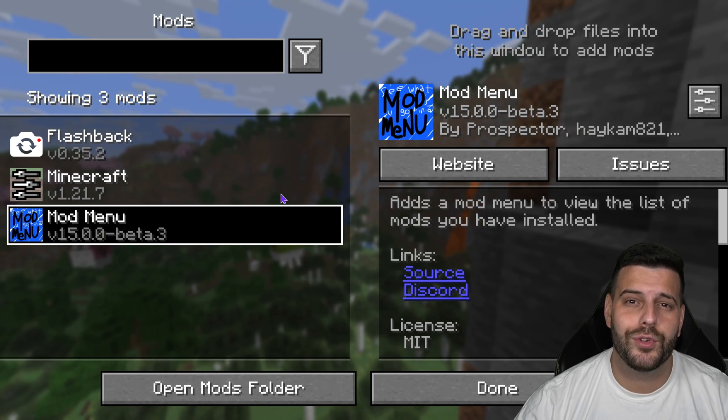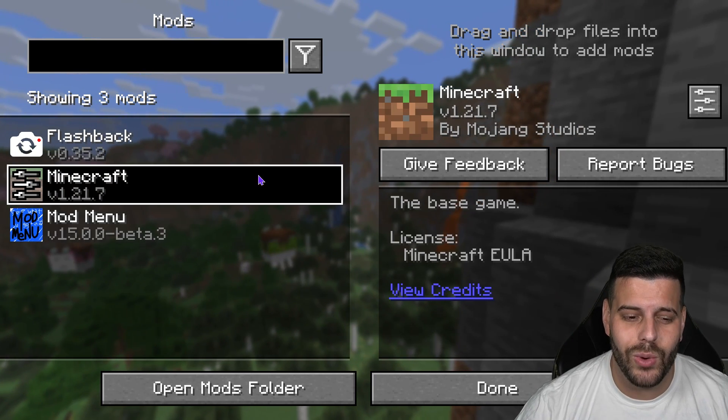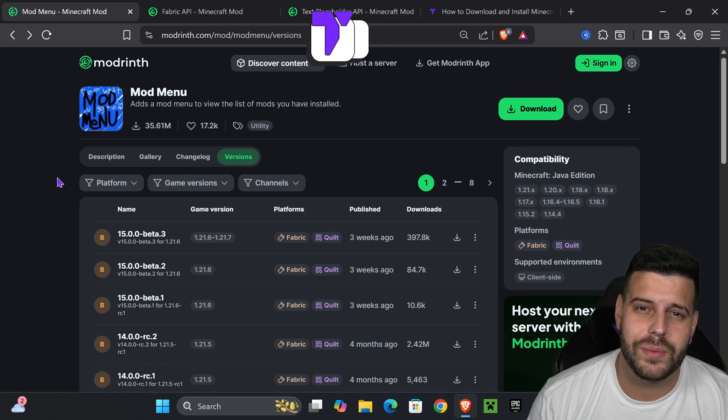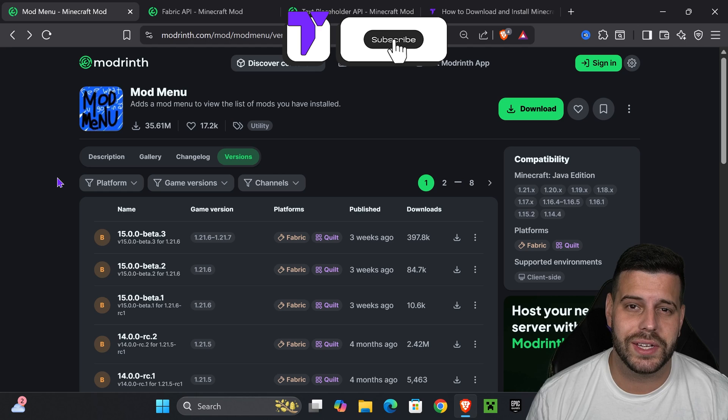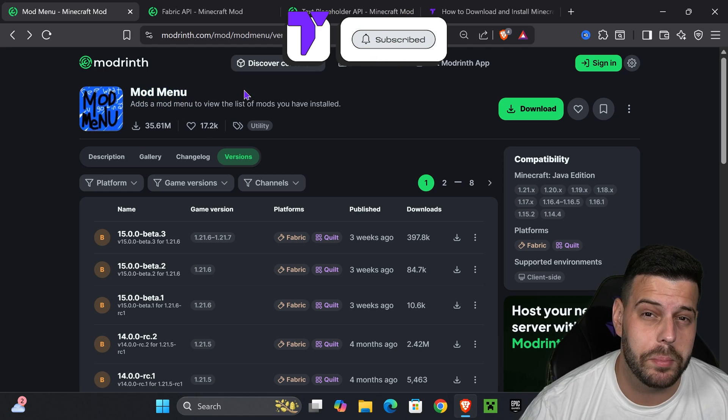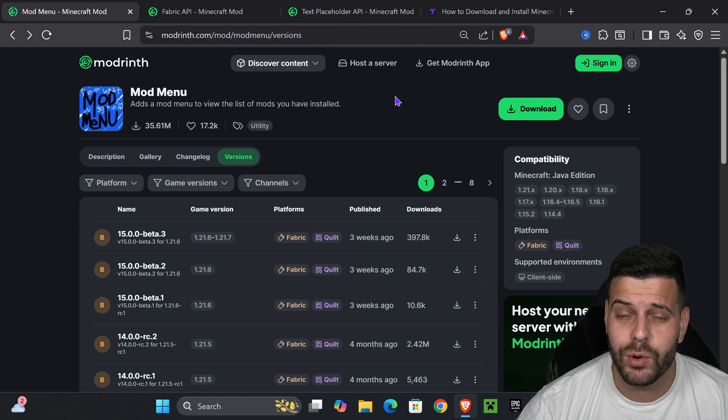Here's how to get the mod menu for Minecraft 1.21.7. Let's go. The first step is to click the second link in the description, which is going to put you in the mod menu page.